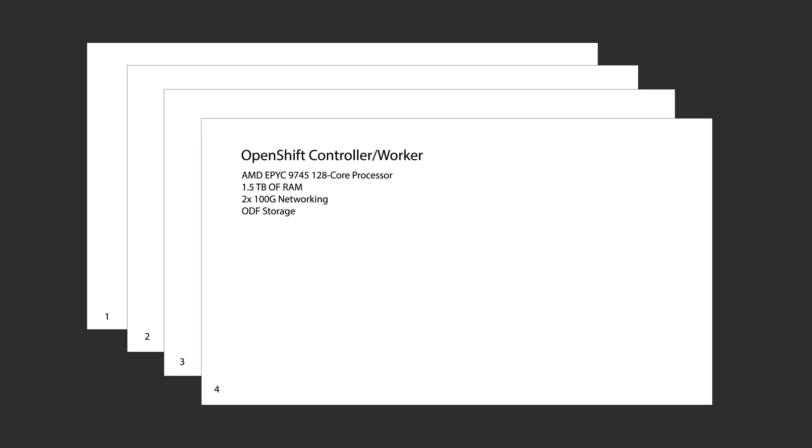I got four OpenShift nodes. In my case I've decided to make all four nodes both controllers and workers. These boxes run single socket AMD EPYC 9745 128 core processor, which perfectly aligns with RedHat's subscription model of 128 core per virtualization specific SKU.